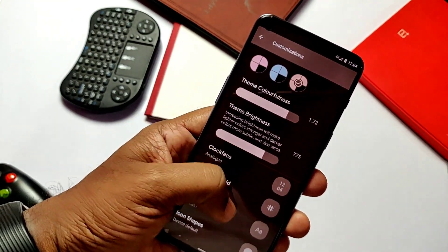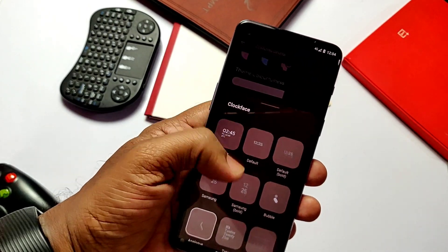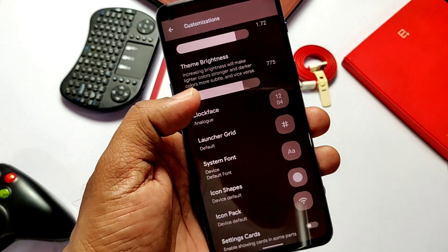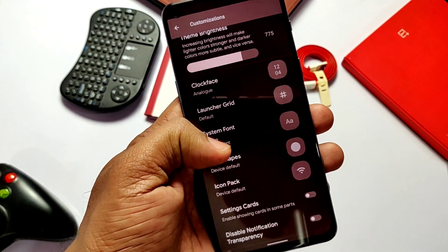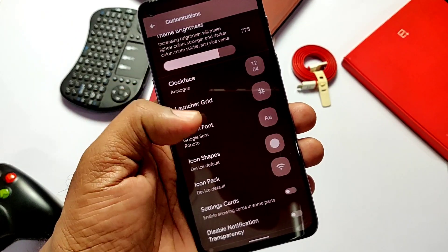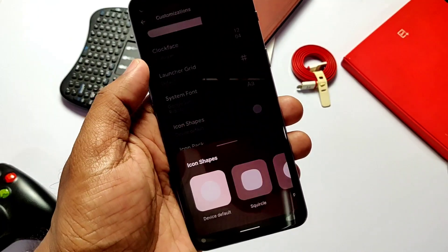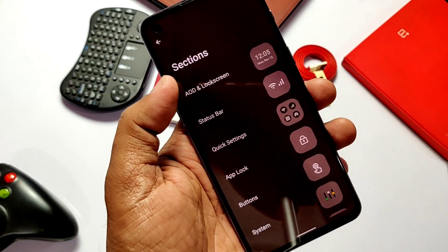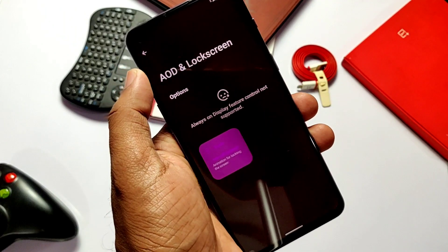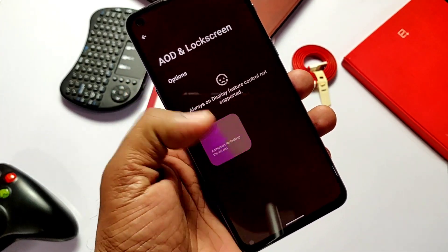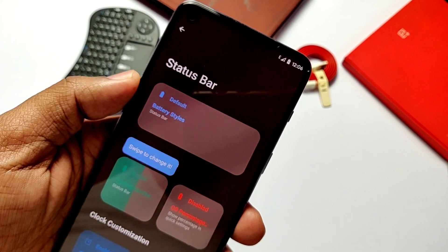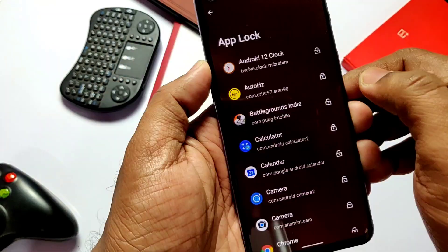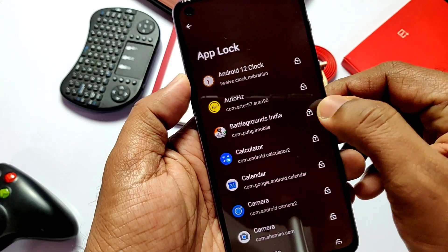There are also tabs for theme color and brightness control. Below this, we get a bunch of watch faces for the lock screen which look amazing. We also get a bunch of fonts to increase the aesthetic of your device — I personally prefer Google Sans over all others. Icon shape customization is also available. Inside the mode settings we get AOD, lock screen, status bar, quick setting tiles, and system customizations.